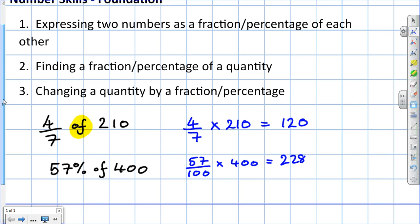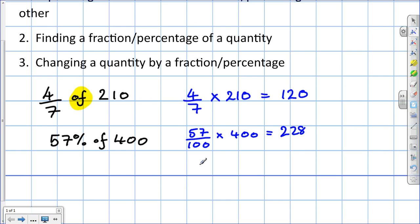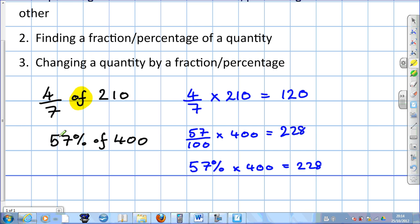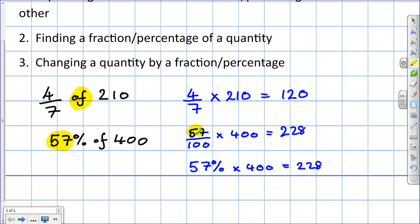If you've got a newer calculator, all you would have to do is type in 57, find the percentage button, press that, times 400, and it would give you the same answer. So for an older calculator, write the number in front of the percentage sign as the numerator over 100, times 400. Or, if you've got a more modern up-to-date calculator, just type in 57 and then the percentage sign. That's all we have to do.